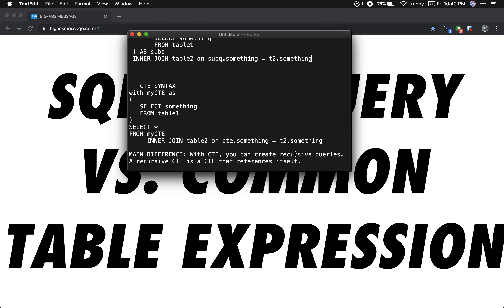Chances are, if you are watching this video, you do not need to worry about creating a recursive query. You might learn that later, but for now we will not focus on creating a recursive query.